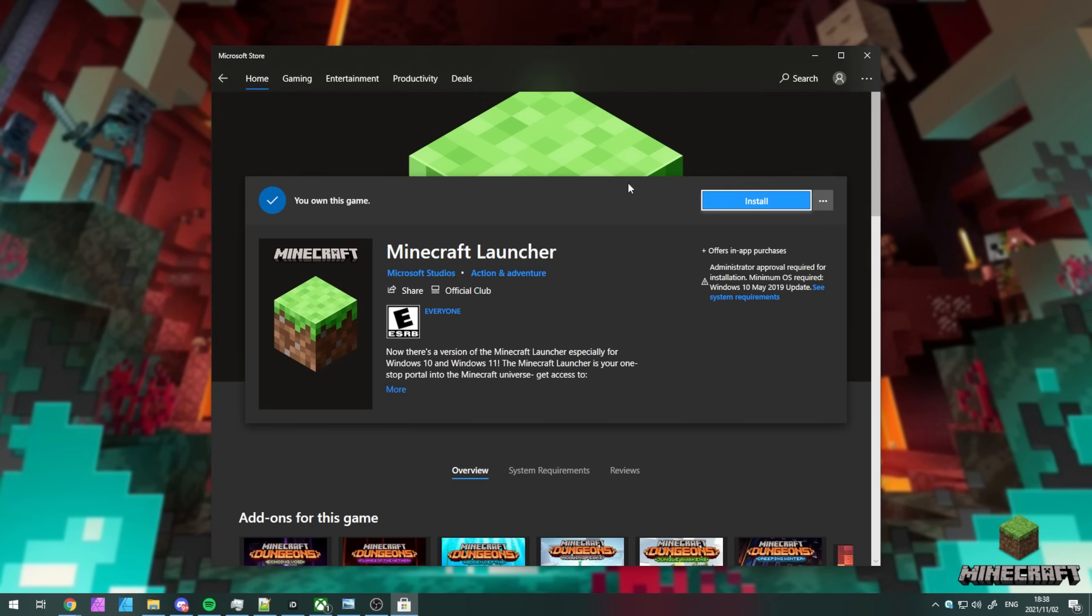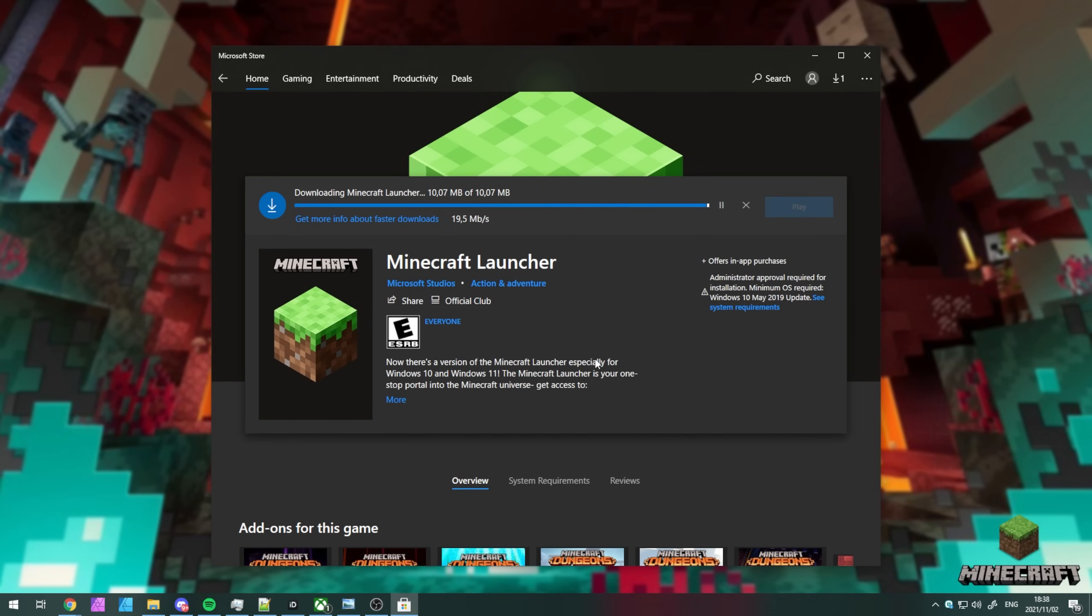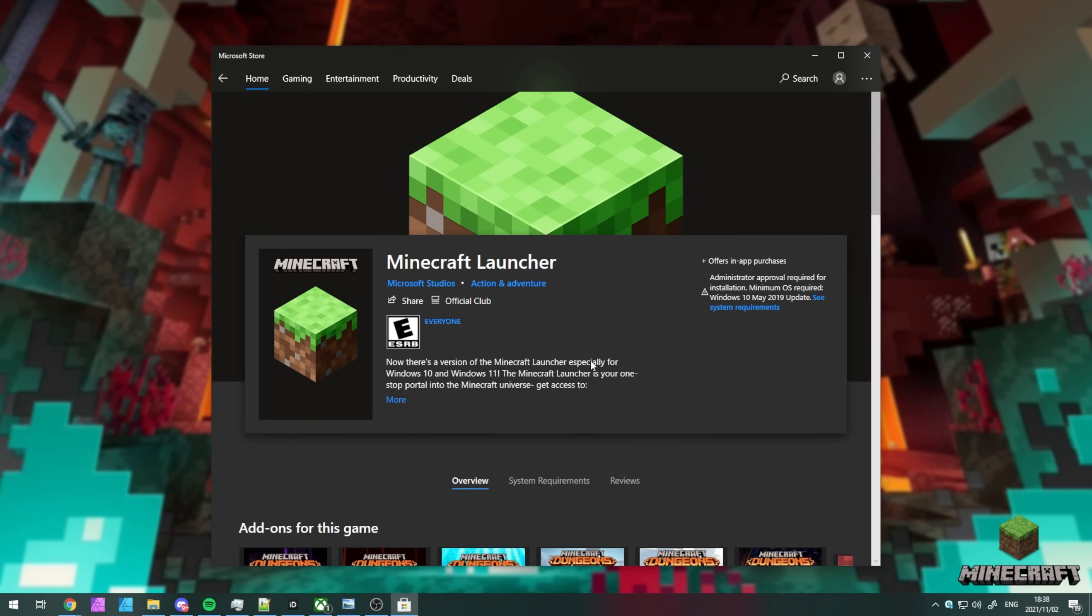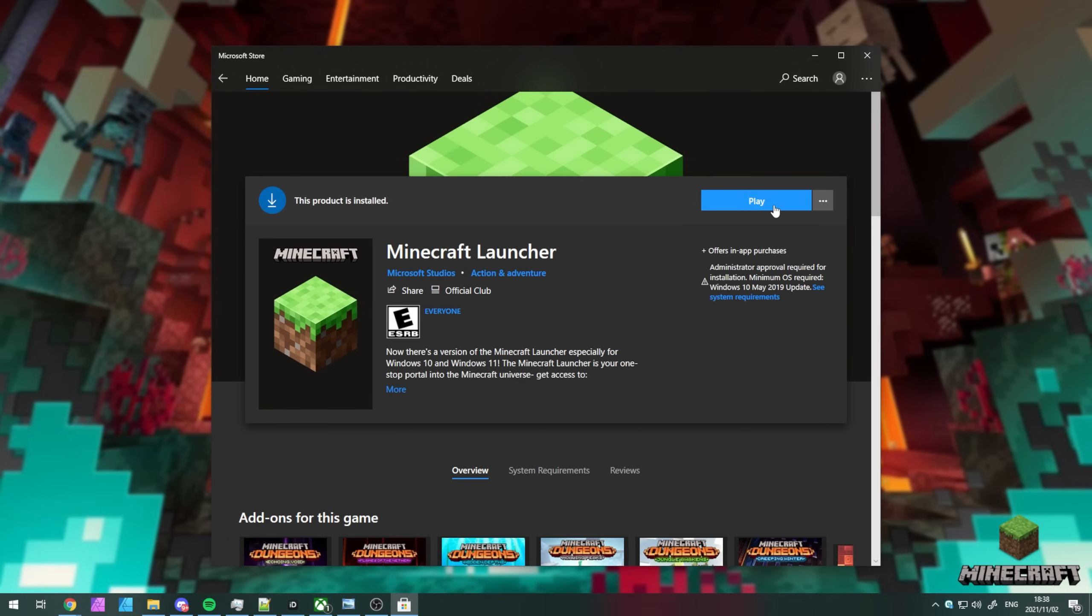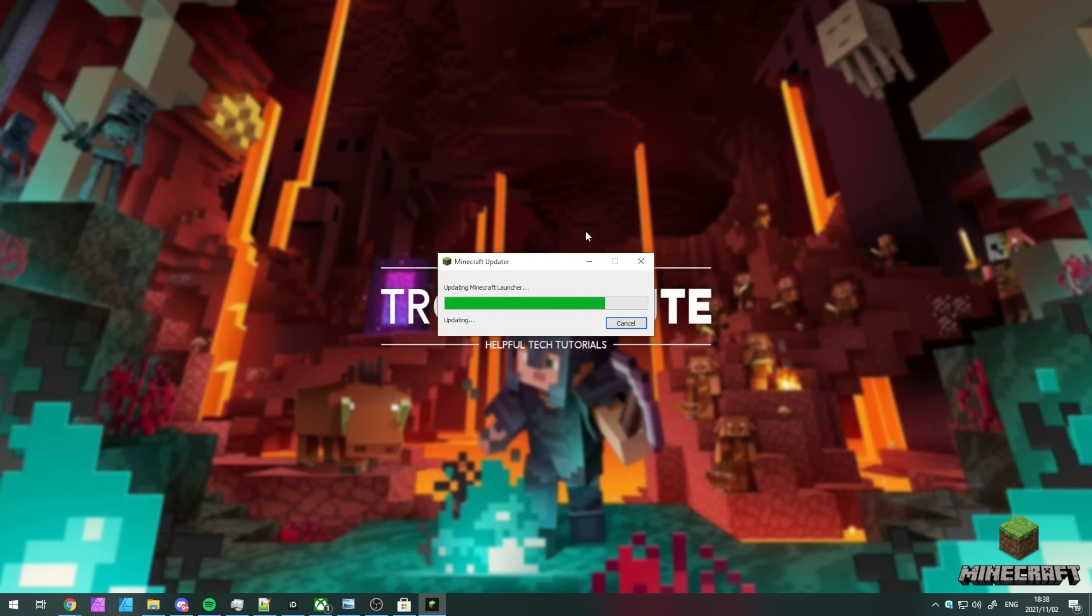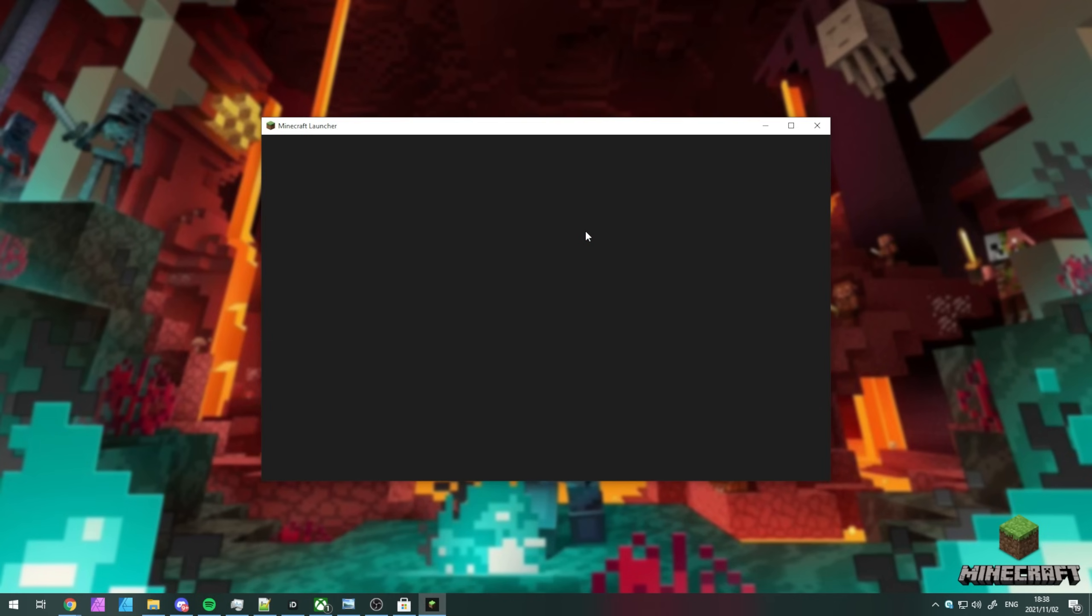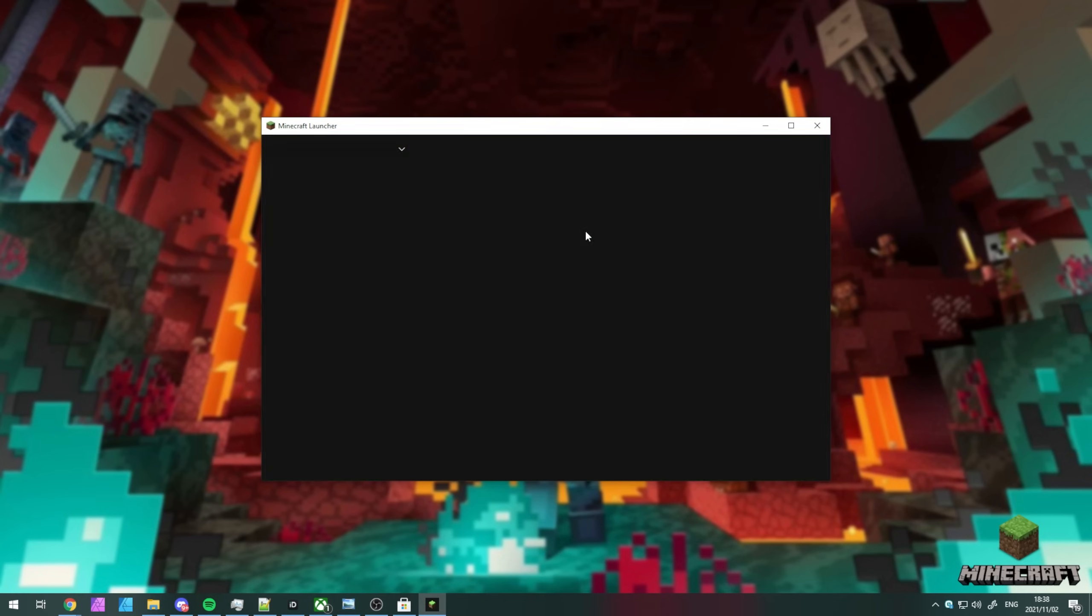Upon heading back to the Minecraft launcher page here, I'll simply install it. And now that we've reinstalled the program, things should work a bit better. So, play. There's the updater. And there we go. Things worked properly.